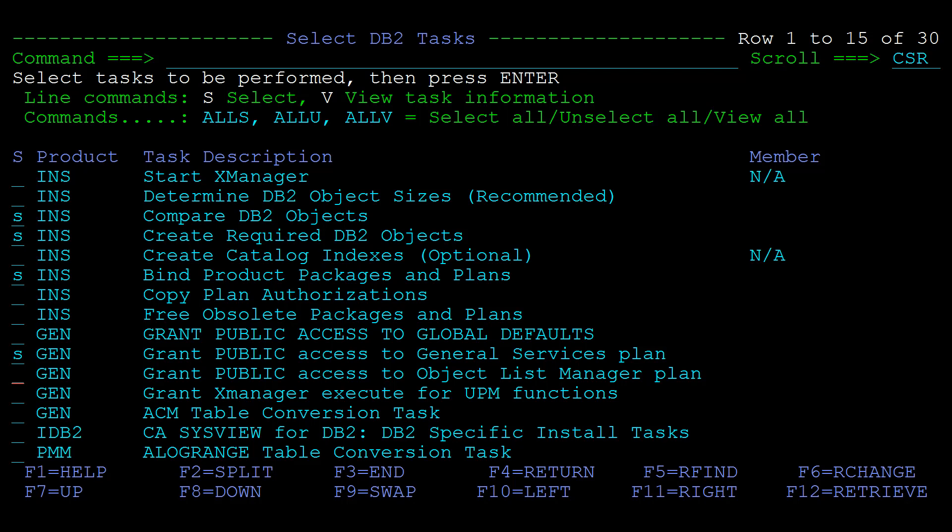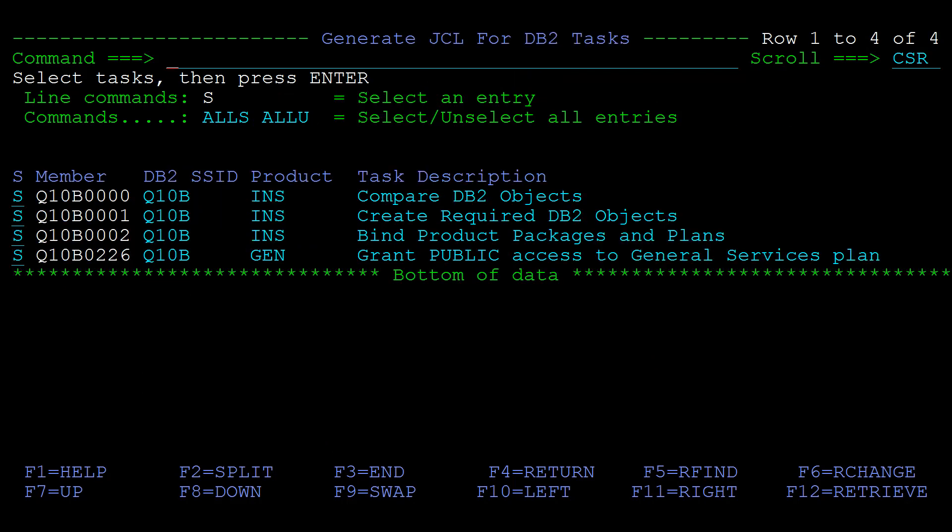In this video we assume that no product related tasks are required. Press enter to proceed.